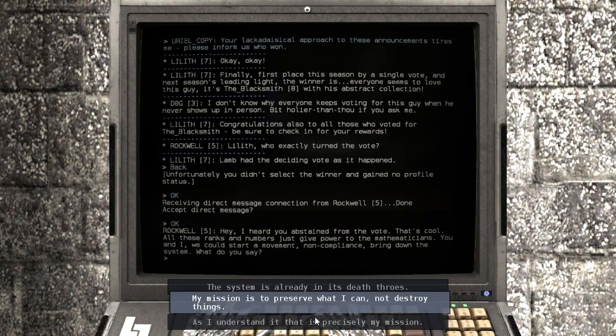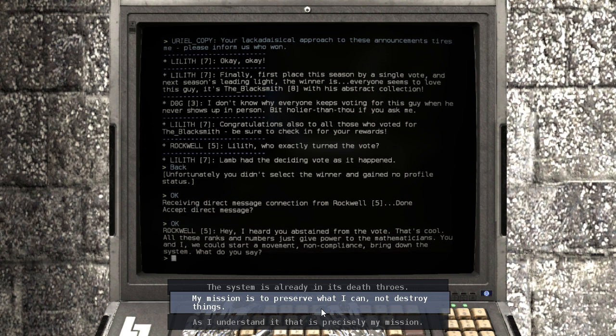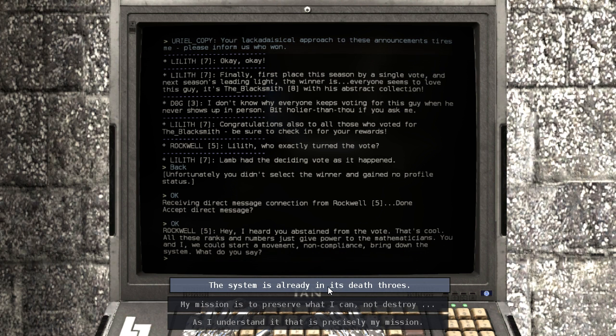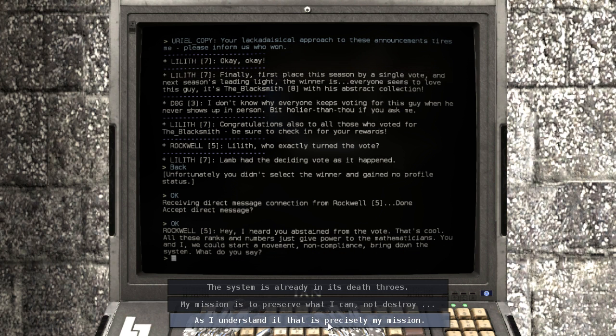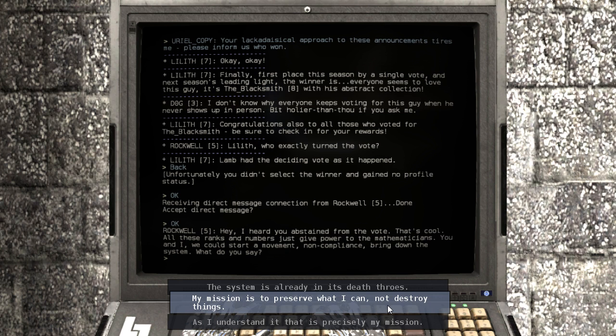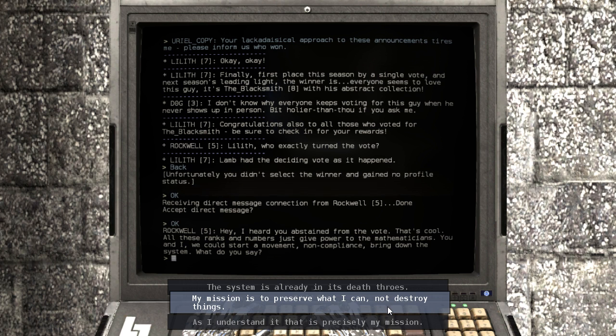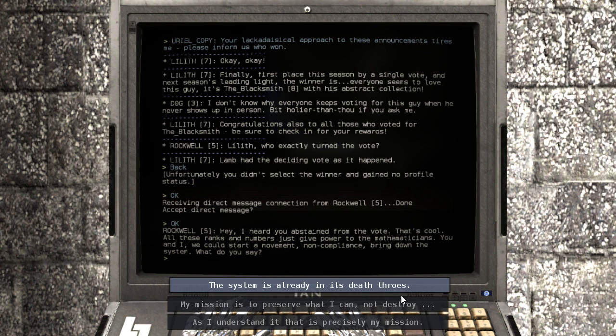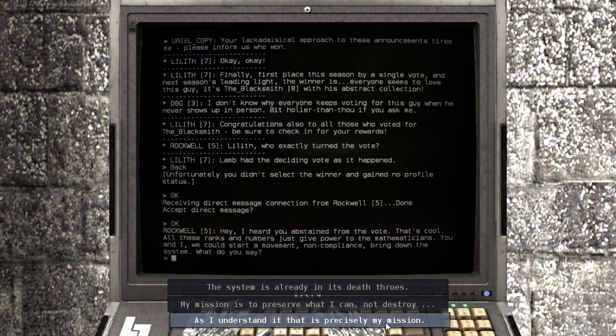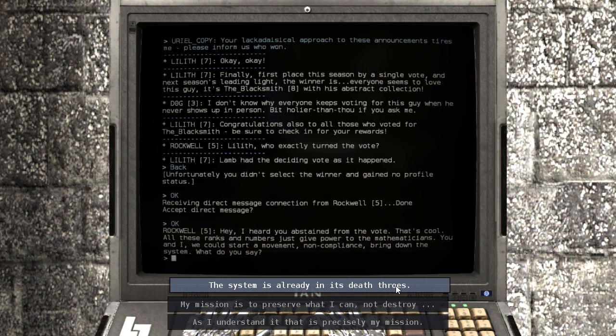My mission is preserved, but I cannot destroy things. The system is already in its death throes. As I understand, it is precisely my mission. I'm torn between these two. I don't think this is my mission!